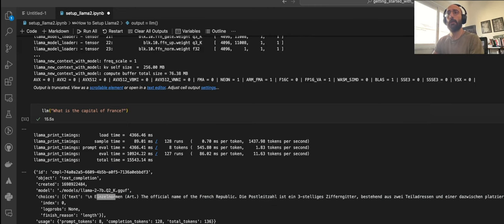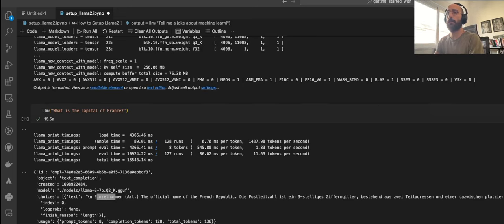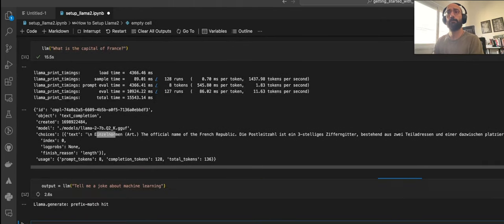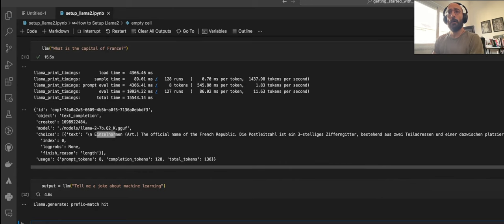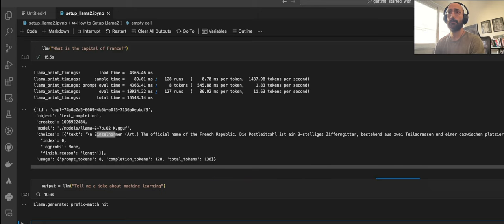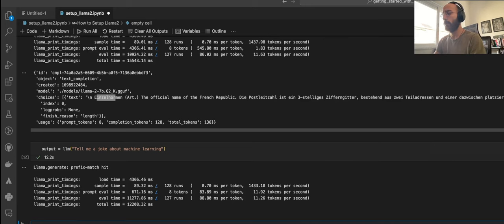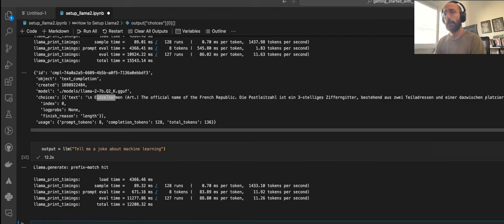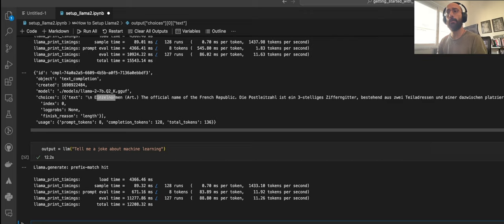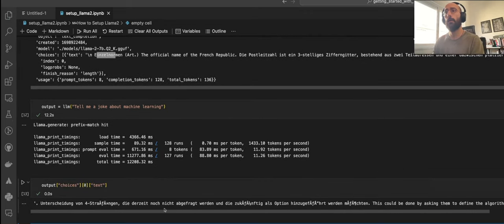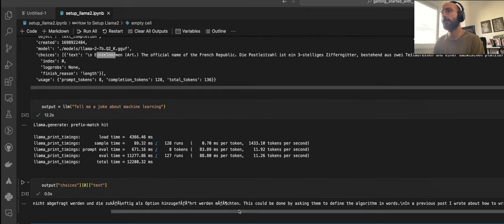Inside of that list, we're going to have dictionaries from which we're going to select the text key to get the output. So we're going to say output equals and ask, tell me a joke about machine learning. Then we can say output choices zero text to get the actual output from the model. And there we go.